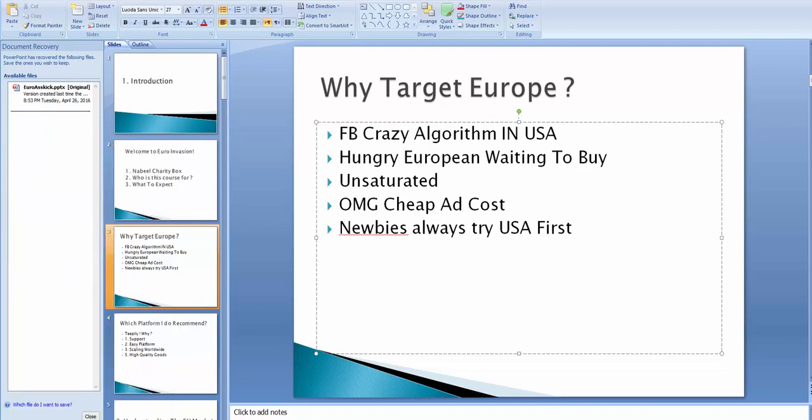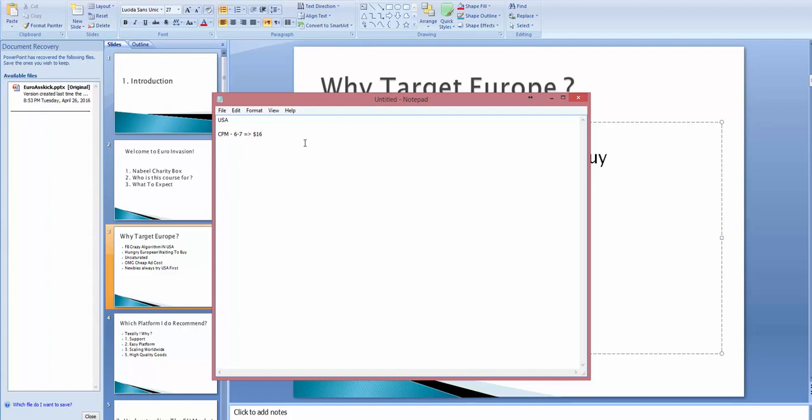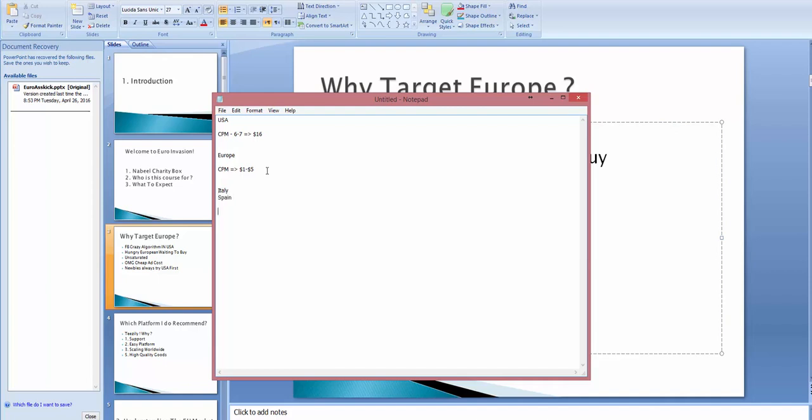So let me show you something. In the United States, if you do a new campaign, the CPM could go from 6, 7, to sometimes it goes up to 15, 16 even, to $16. While in Europe, the CPM is always in the range of 1 to 5. It never goes above this. And this is related to the country you're doing it. So if you're doing it even in Italy or Spain, those countries, the CPM is crazy cheap, like, half a dollar. You imagine what I'm talking about here? It's like nothing.